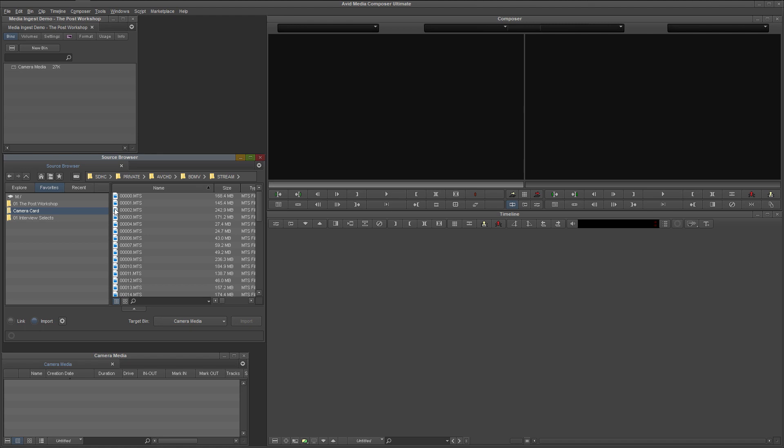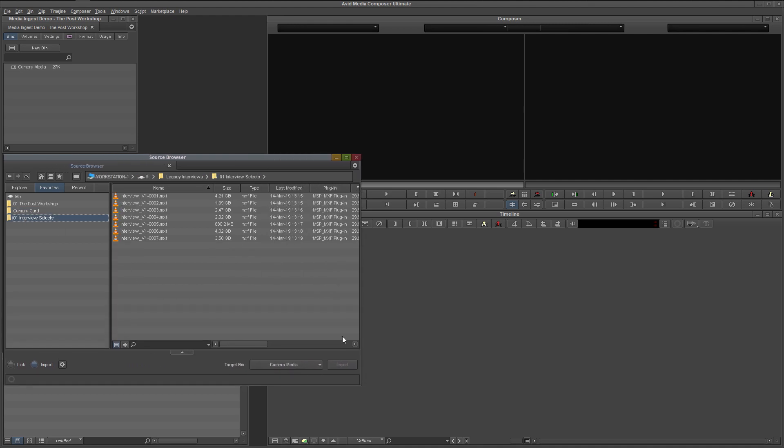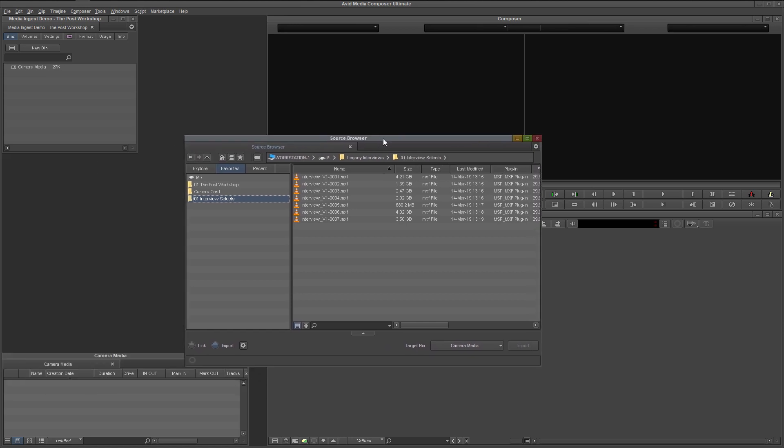This way, if anything goes wrong during the ingest, or media is accidentally deleted or otherwise lost, you can always go back to the original camera card. The insurance and peace of mind this backup produces is certainly worth the extra step. Now let's go back to the media we are interested in working with.